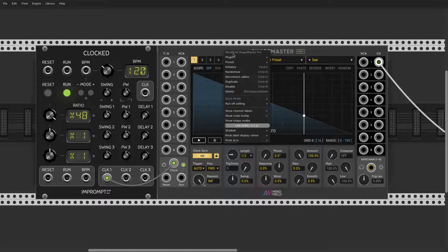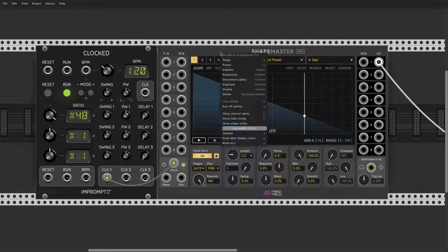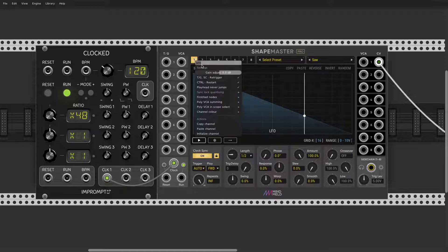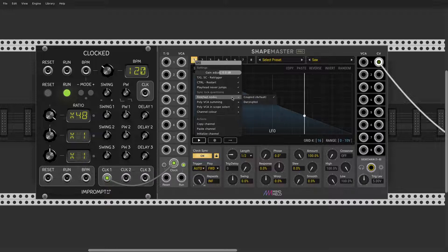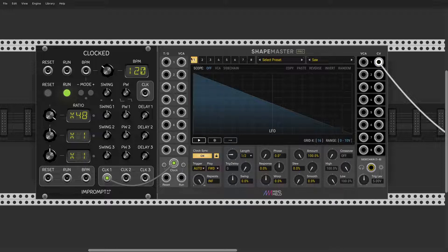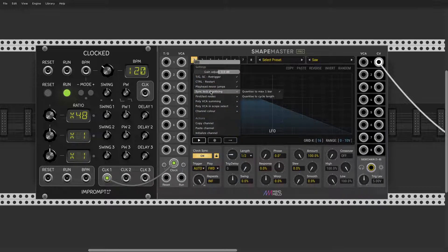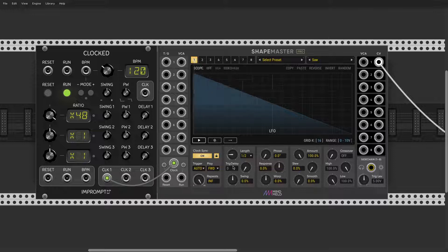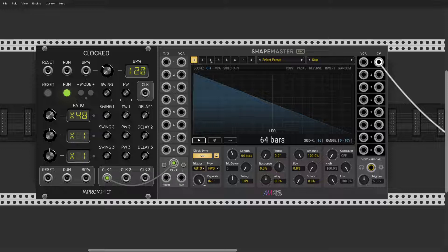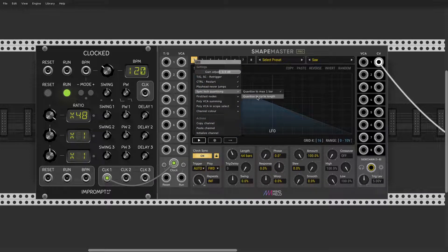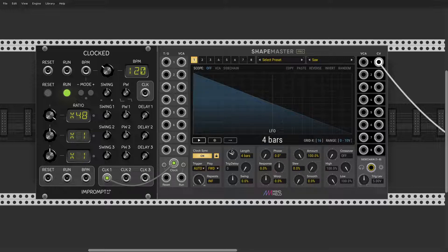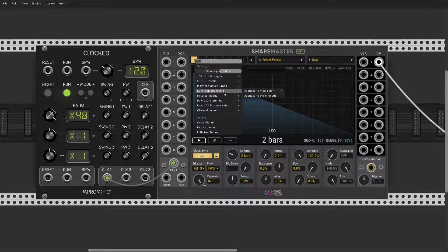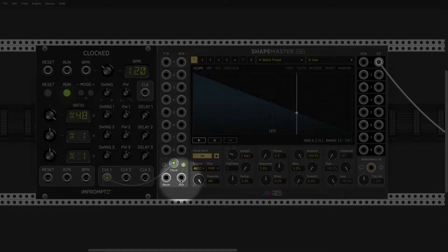There's one option that is also related to sync lock quantization. In order to change that, you have to stop entire LFO and then you can change it. Quantization will trigger after one bar or entire cycle length. Now this will be important if you have, let's say, 64 bars or so. In this mode you will wait 64 bars before that length will have any effect. That's pretty important.